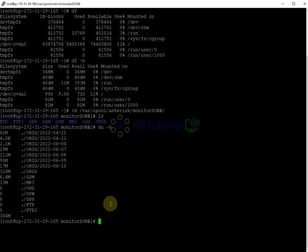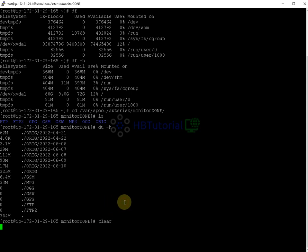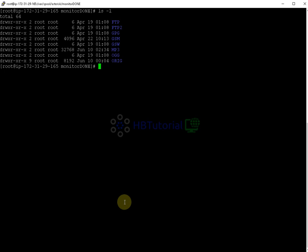We have a lot of recordings in the orig folder. If you want to delete them all at once, you can do `rm -rf`. However, there is an automated deletion option — you need to check the crontab. Let's check the crontab now.